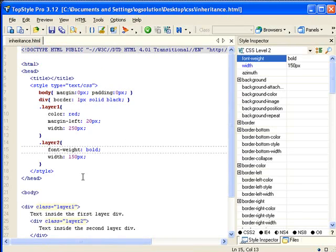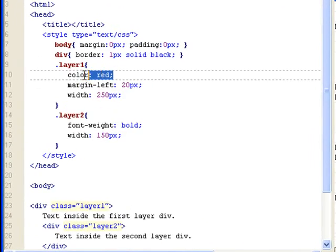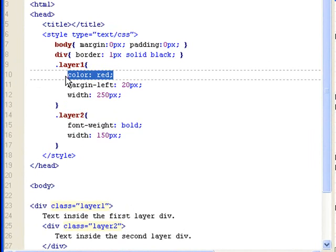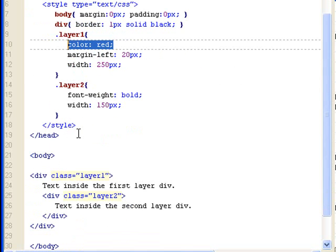Let's bring back TopStyle. So, as you can see, the color, which was assigned to layer 1 is inherited by the inner div or anything, everything within this div. All the text colors have changed to red.